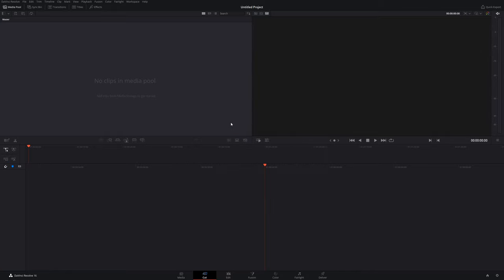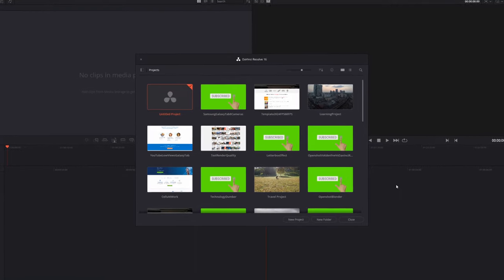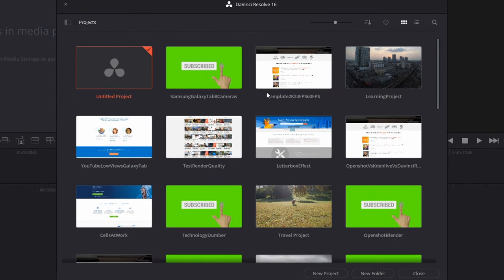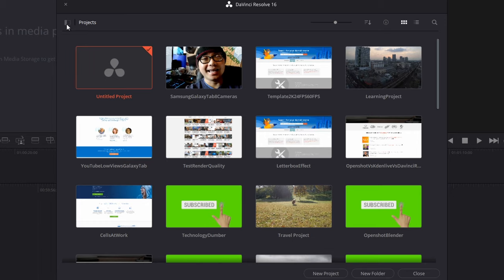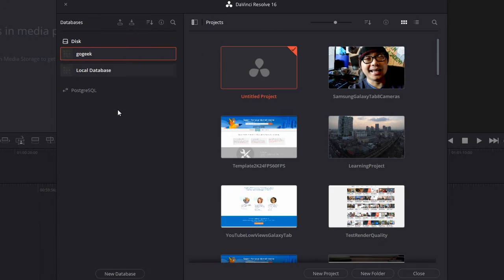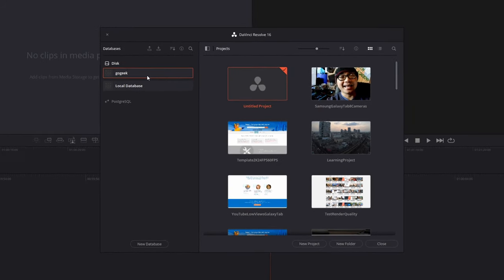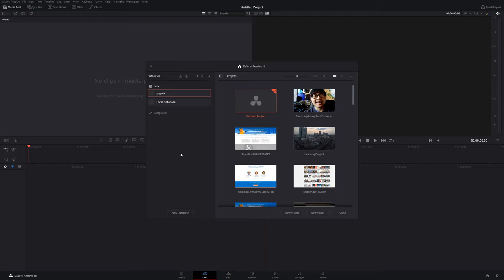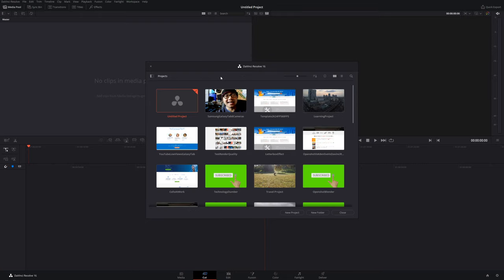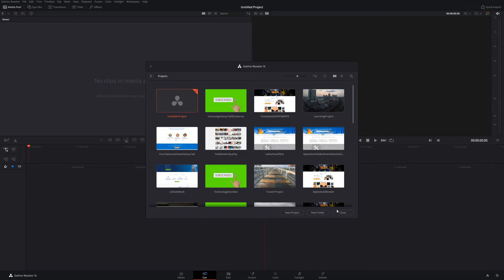Whenever you first start DaVinci Resolve you're going to have the project screen. I highly recommend you go to show high databases — the default is local database — and create a new database so you can group all your projects together. The way DaVinci Resolve works, it's all saved in a database, so there are no specific project files for each project. Once that's done, go ahead and create your first project, which is the untitled project.